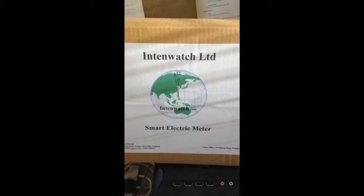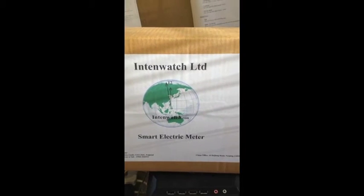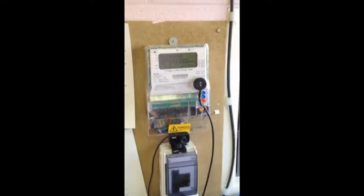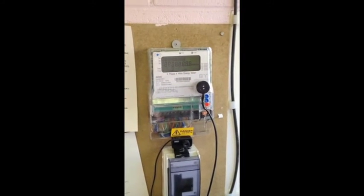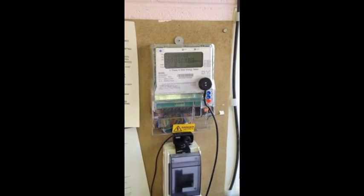Hello, welcome to IntenWatch. I'd like to show you our new little gizmo attachment to our smart electrical metering system.